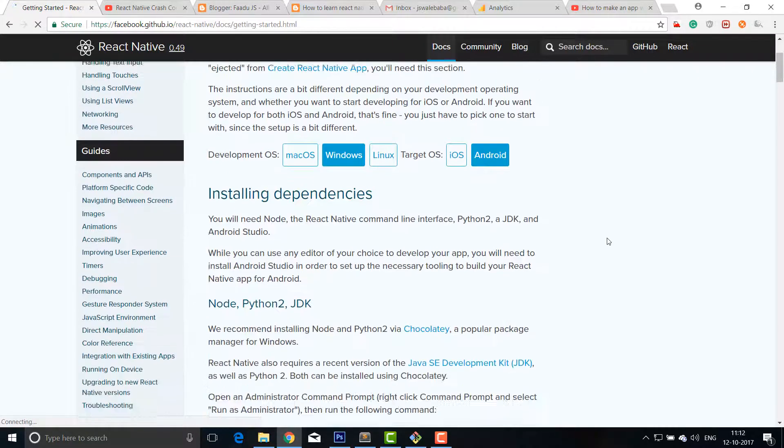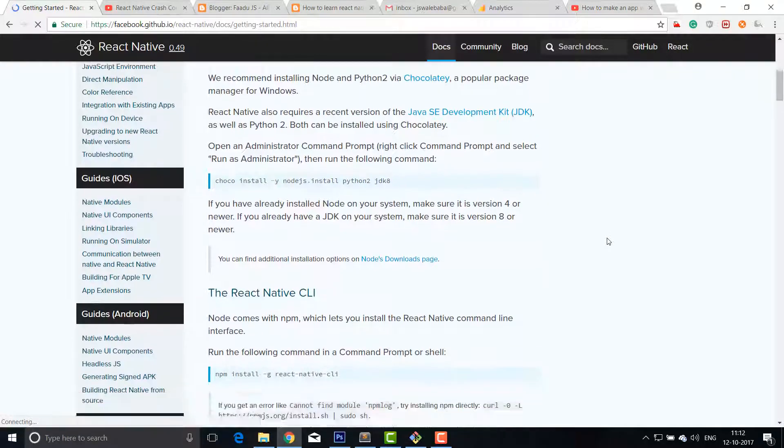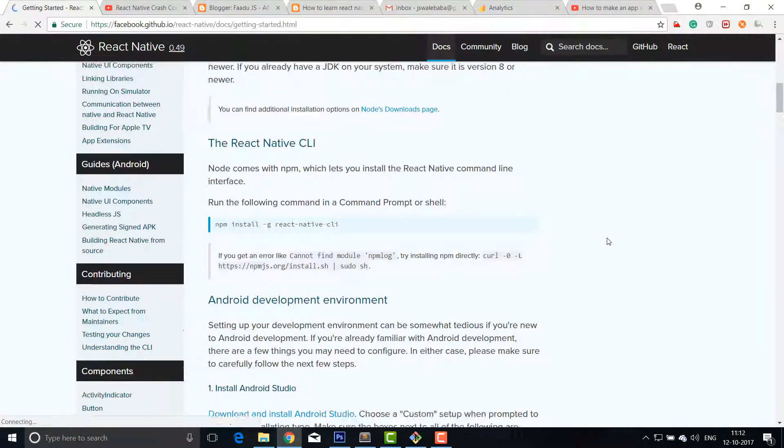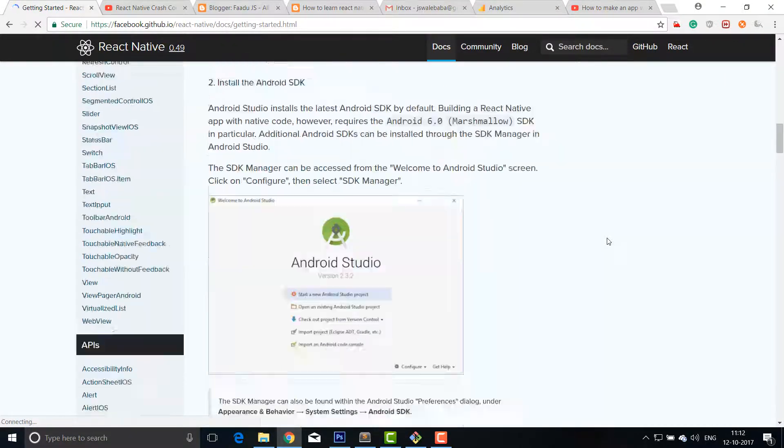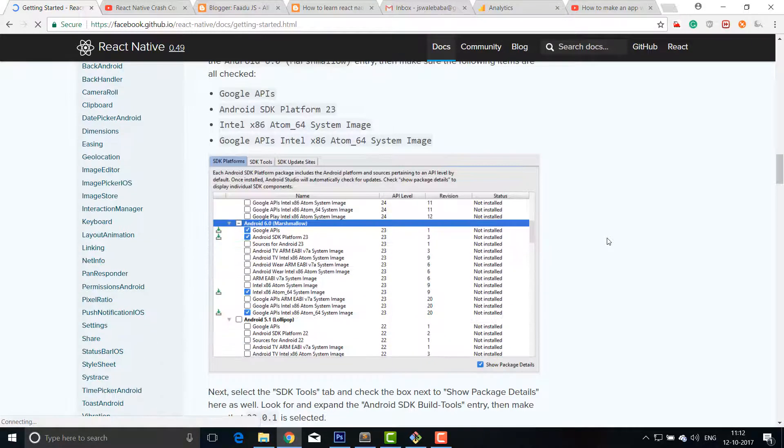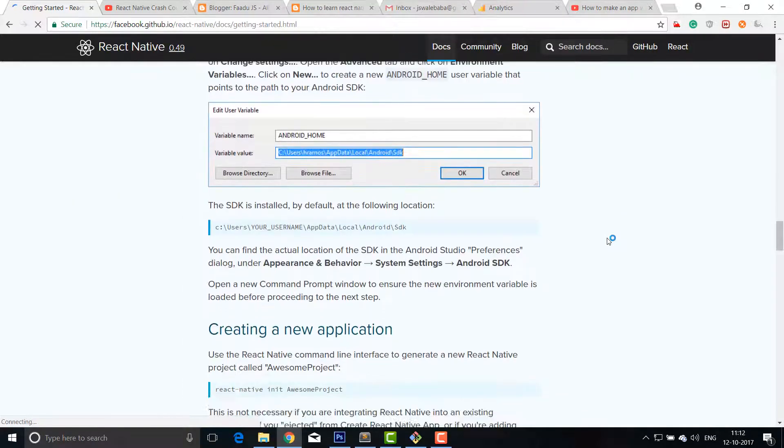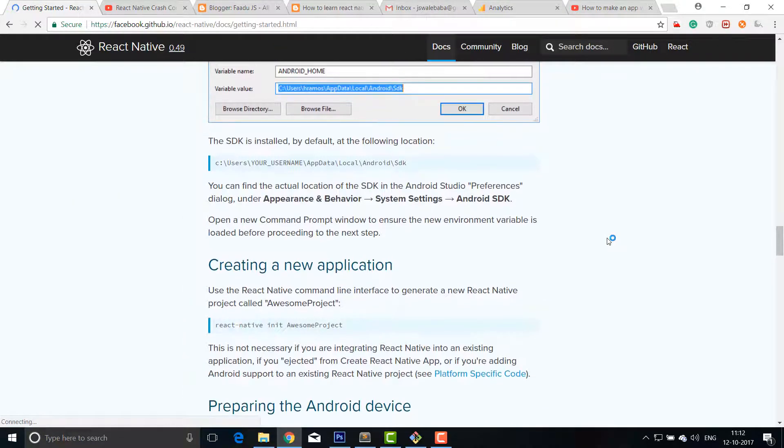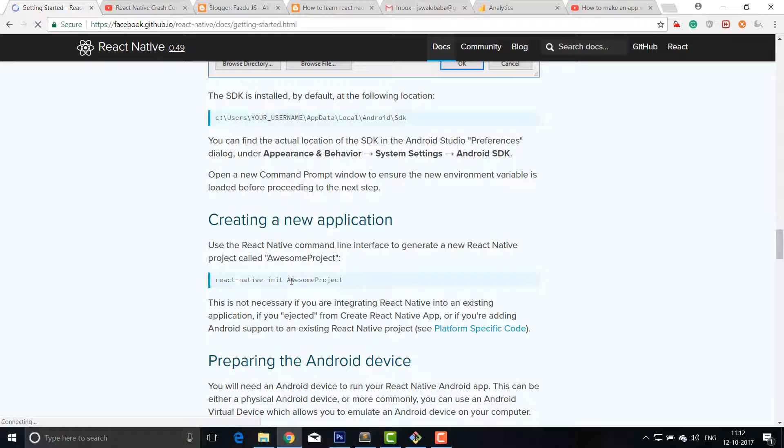We will see there are two tabs—one is Quick Start, one is Building Project with Native Code. I'll click on this. I will follow all the instructions given here, install it manually on my computer, and then I'll copy a command line code which is somewhere here: react-native init awesome project. And this command will create a project, create a directory on your system in which you are going to write all your codes.